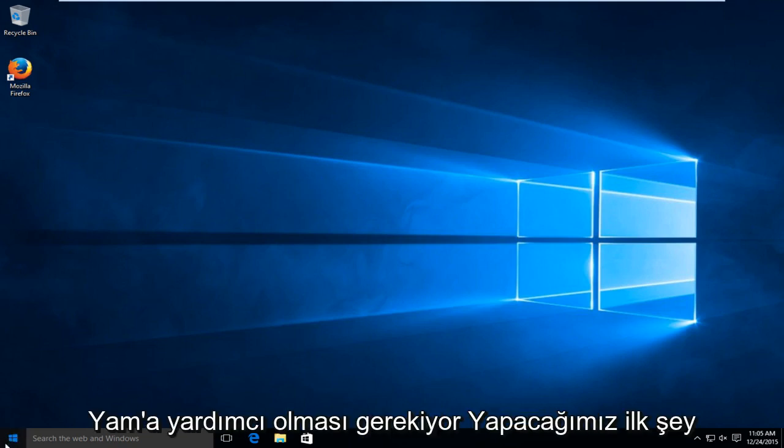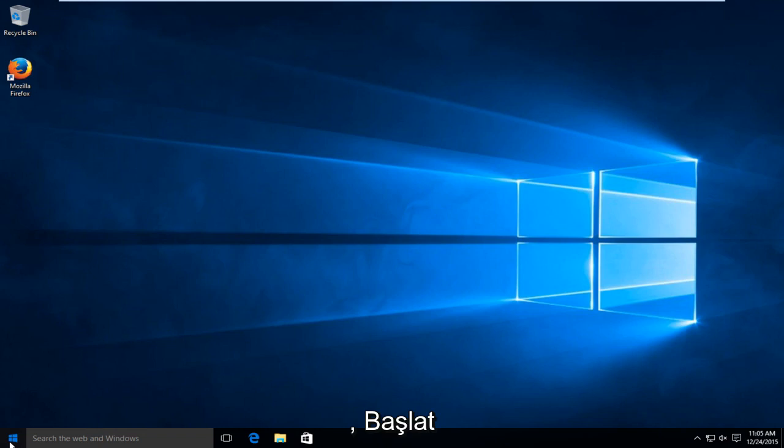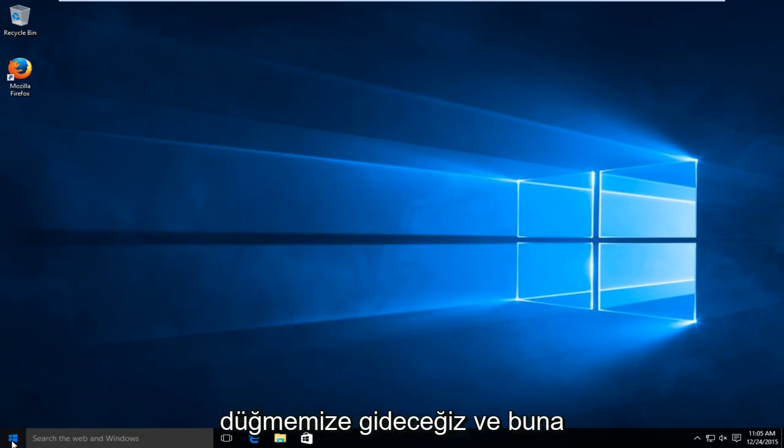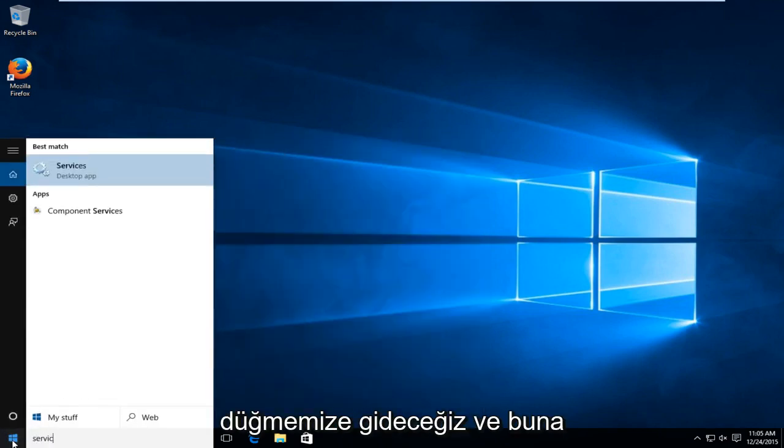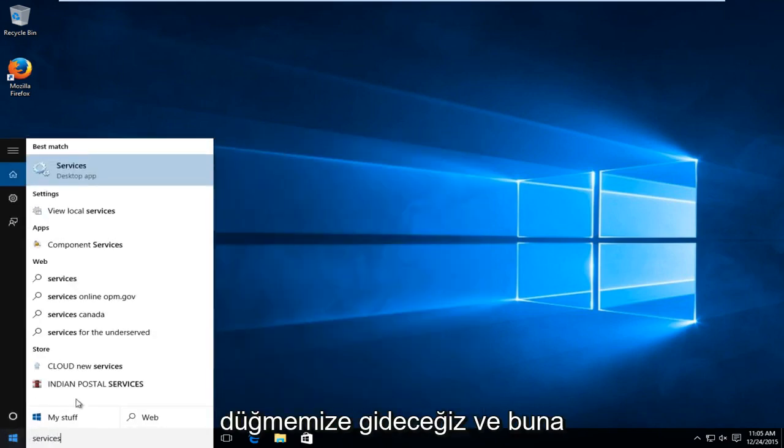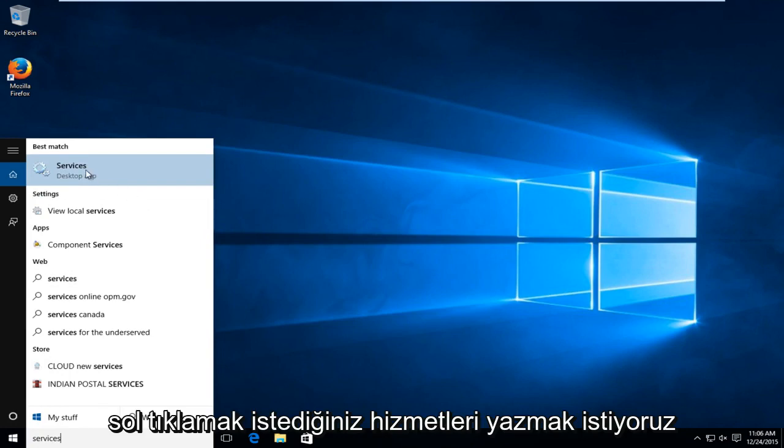First thing we're going to do is go over to our start button and we want to type in services. You want to left click on that.